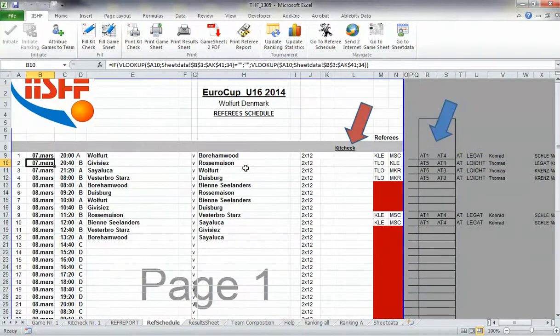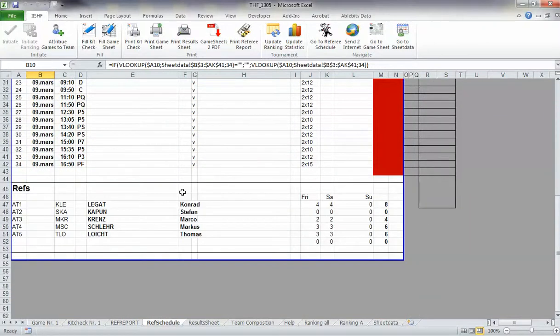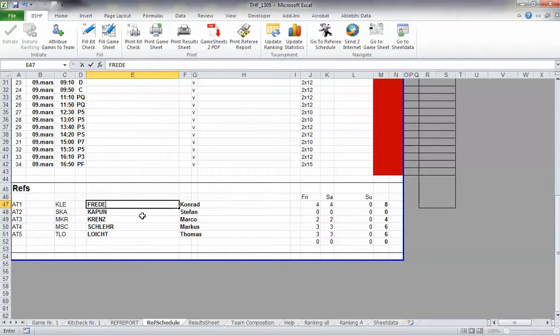At the bottom of the page, you have all the names of the referees. Fill in the referees here, for example, Mr. Klaas Freder, like this.